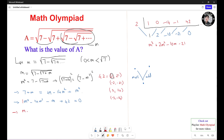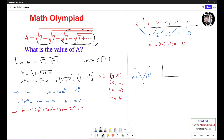We write M minus 2 times M cubed plus 2M squared minus 10M minus 21 equals 0. We need to factor the cubic one more time using another synthetic division. The coefficients are: 1, 2, negative 10, and negative 21. The factors of 21 are 3, 7, negative 3, and negative 7.